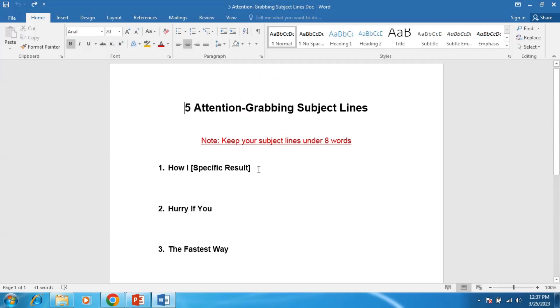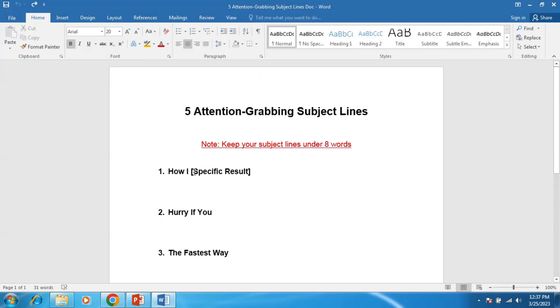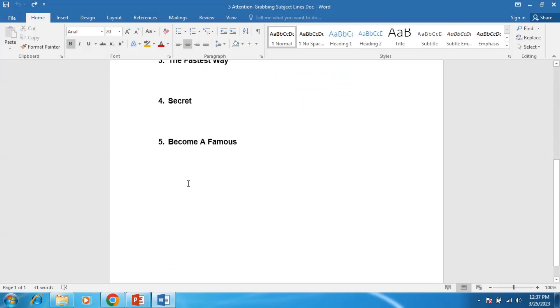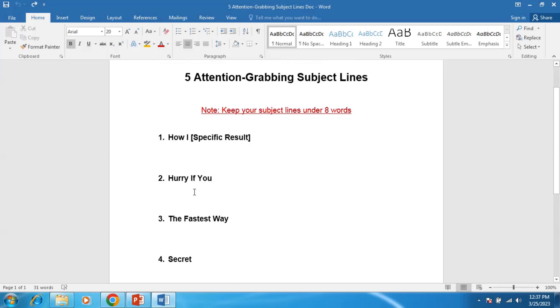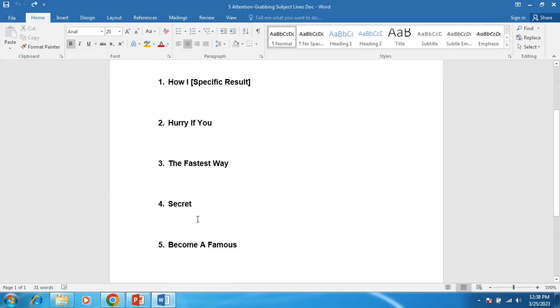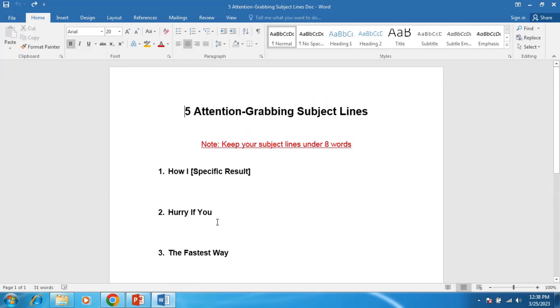As you see, these are the five incomplete subject lines. I'm not telling you to copy all of this, but use them as a model so you can change them. And please pay attention to the note here.